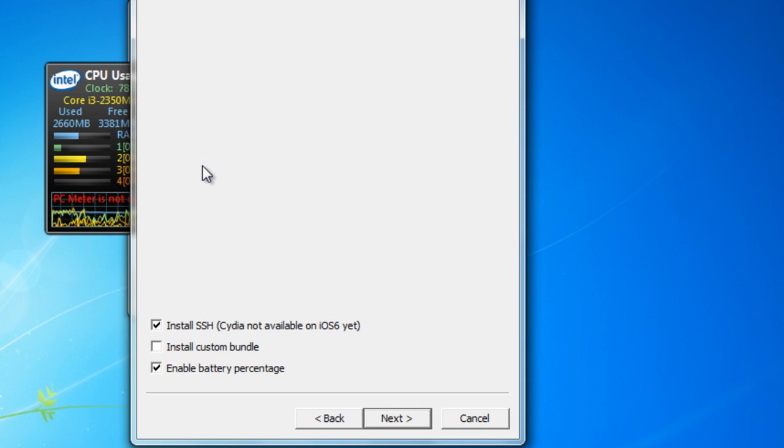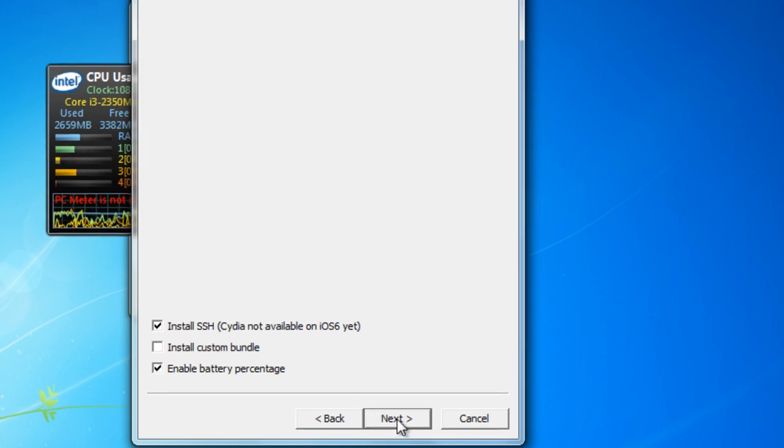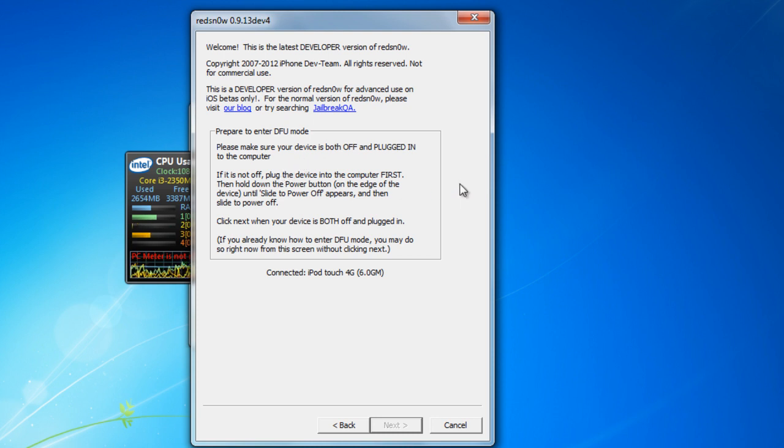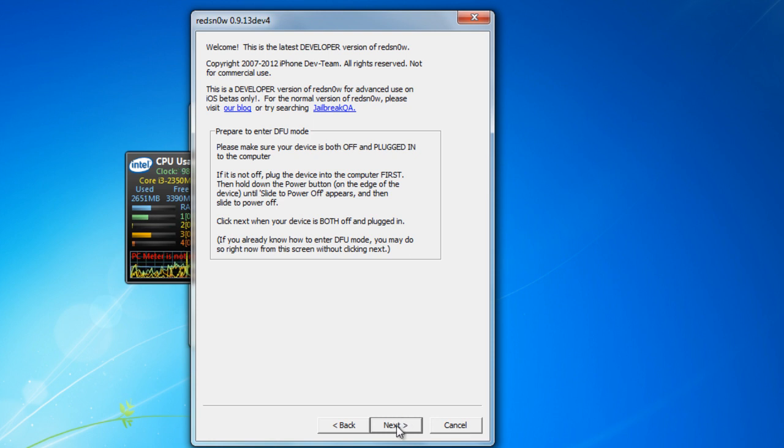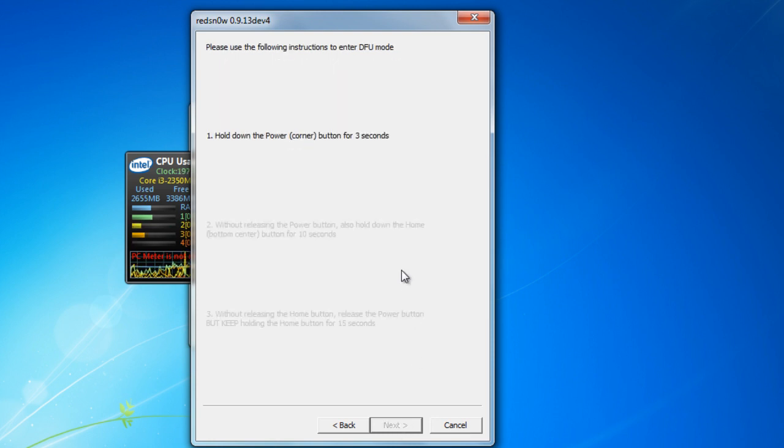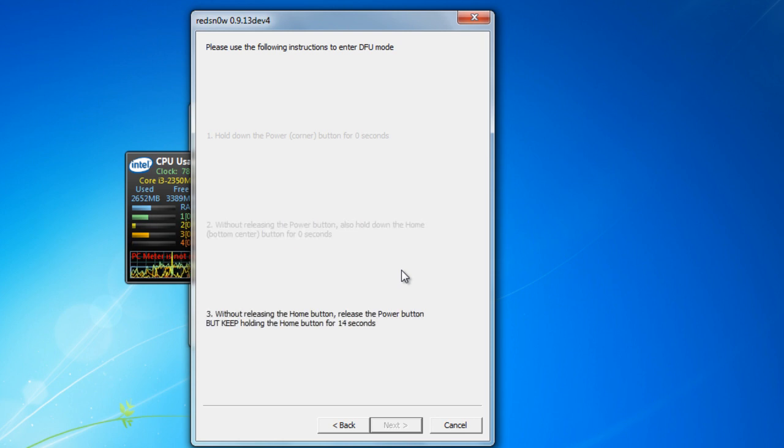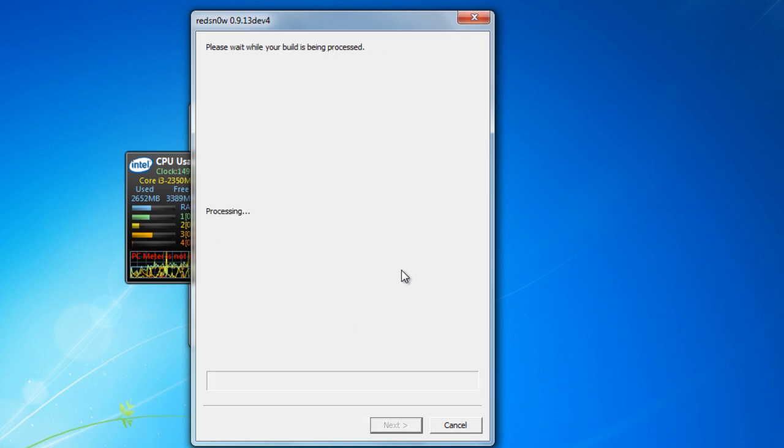Now currently my iPad is not off yet. Click next. Please make sure your device is off and plugged into the computer. If it is not, plug in the device to the computer first and hold the power button on the edge of the slider. Once it is powered off, click the next button and follow the instructions. Release the sleep button, hold down the home button and it should jailbreak right now.